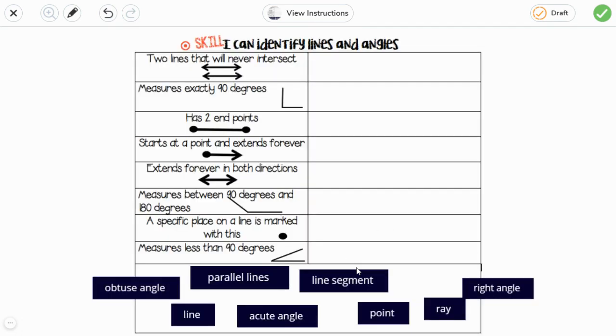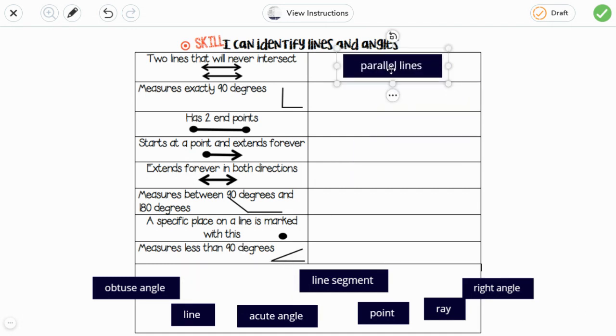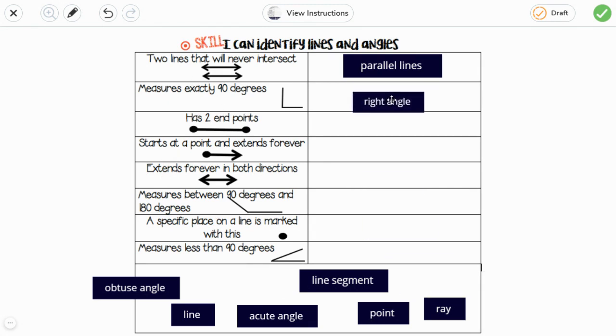First, two lines that will never intersect, that means never touch, those are parallel lines. And the next one measures exactly 90 degrees, that's a right angle.